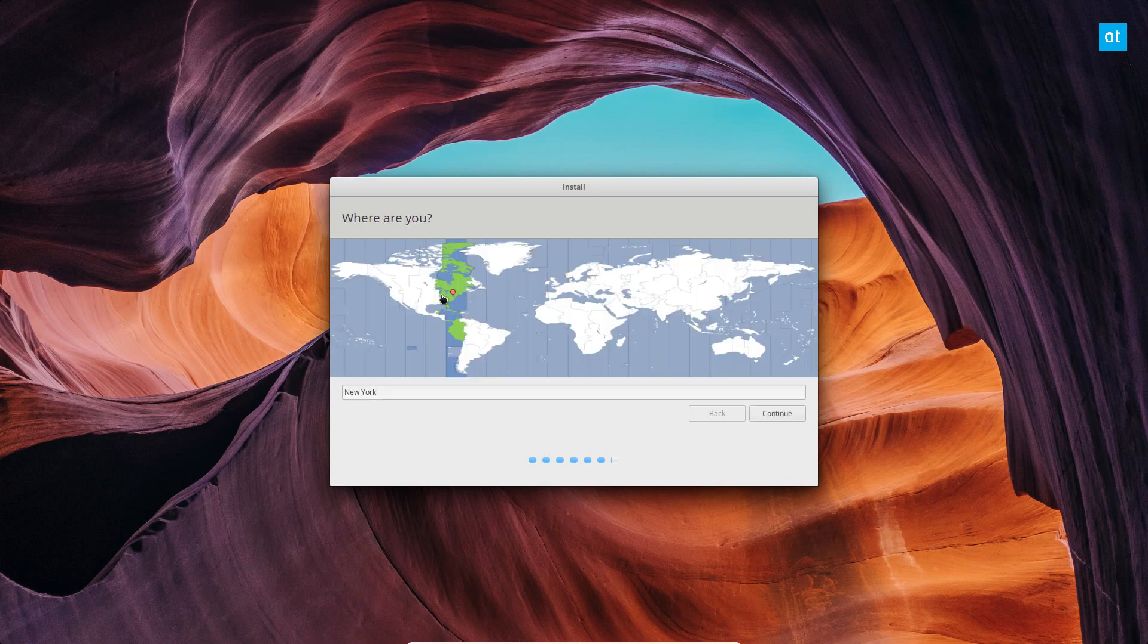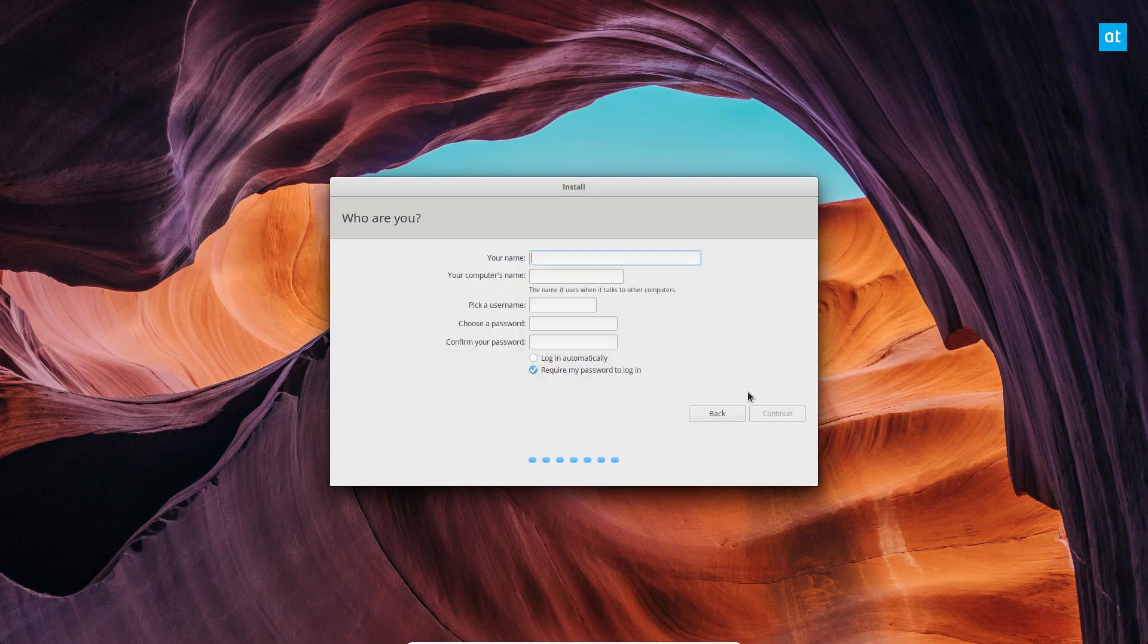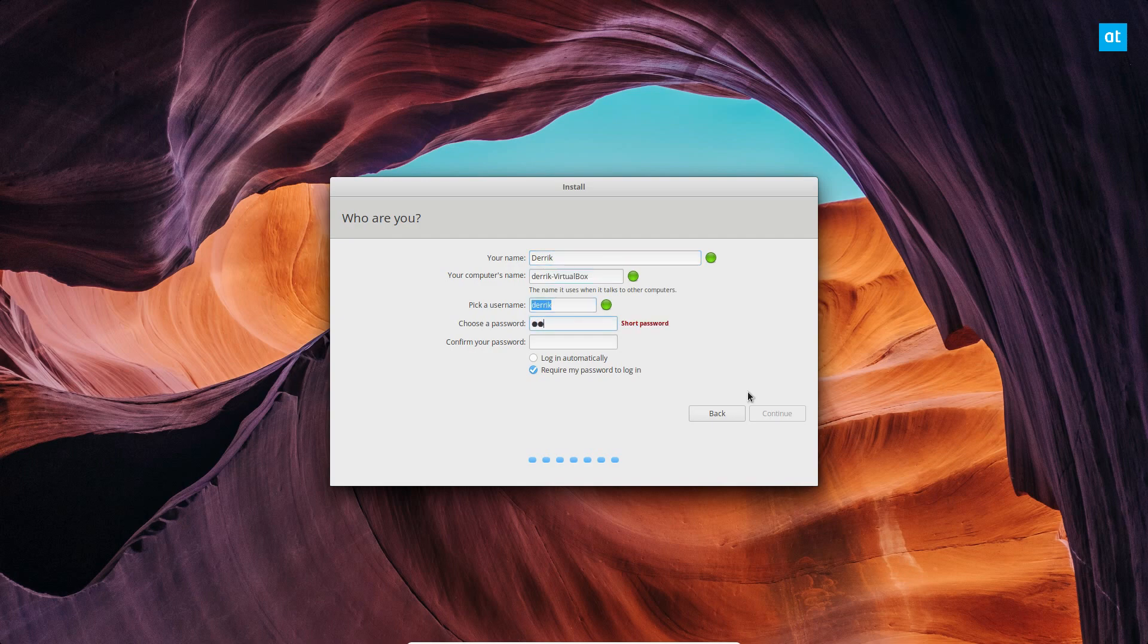So now I just need to set my time zone, which it should automatically detect, and set up my username and my password. And click continue.